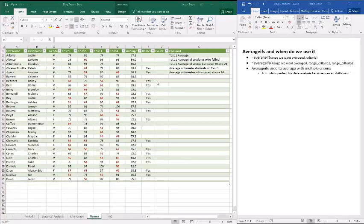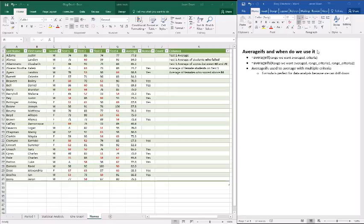In today's video, we're going to look at using AVERAGEIFS and figuring out when we do use it. When we talk about average, we can do it in one of three ways. The first,